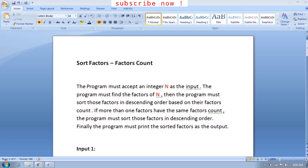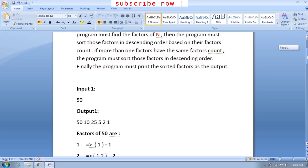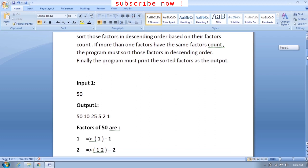What we understand from the question is we have to accept an integer n from the user, find the factors of it, and sort them in descending order based upon the factor count of each factor of n. Looking at an example makes this clearer. Taking the first input of 50, the expected output is: 50, 10, 25, 5, 2, and 1.